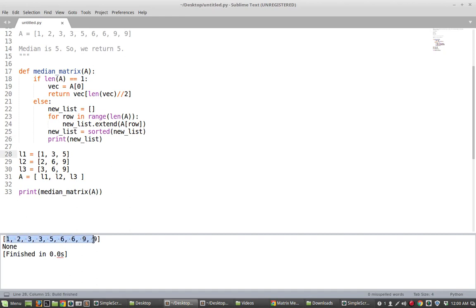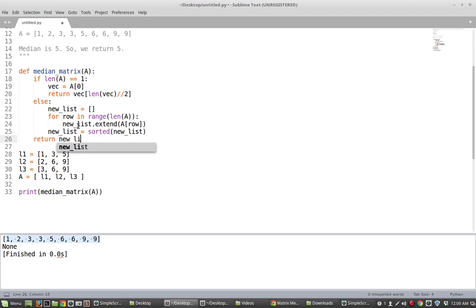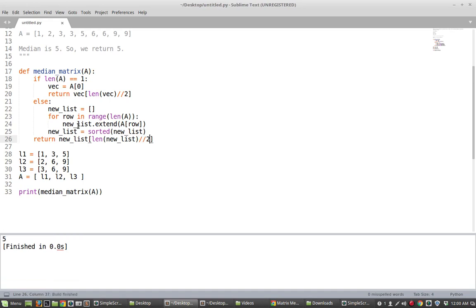Now we sort the vector we've acquired: `new_list = sorted(new_list)`. Then we simply return the middle element: `return new_list[len(new_list) // 2]`. This gives us the middle element of the sorted list, and indeed we get 5.